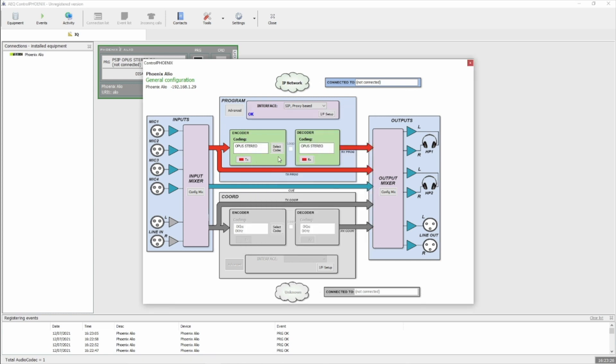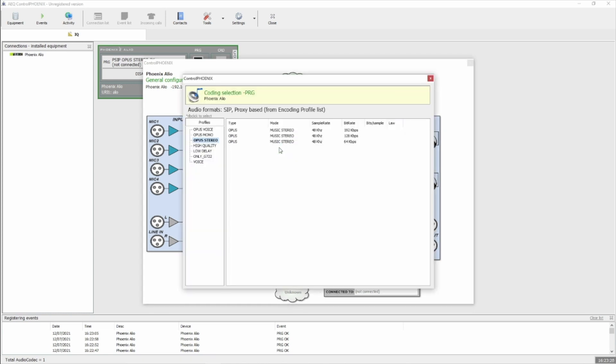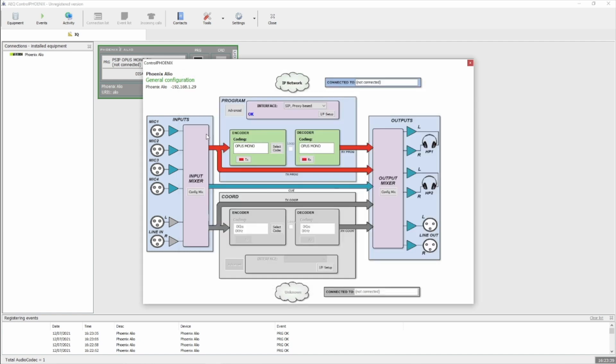Under Select Codec, you can then choose the appropriate OPUS setting for your calls, mono or stereo, as you see fit.